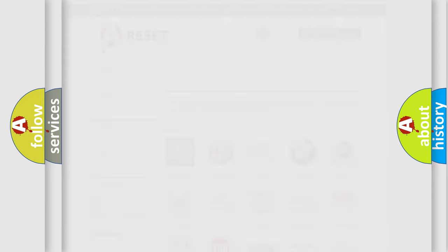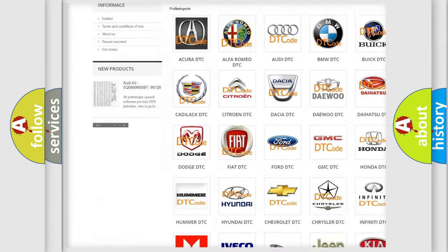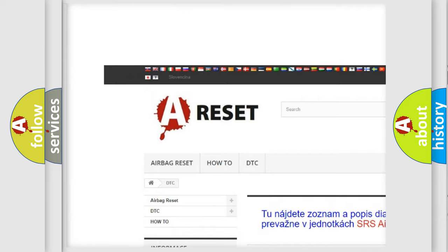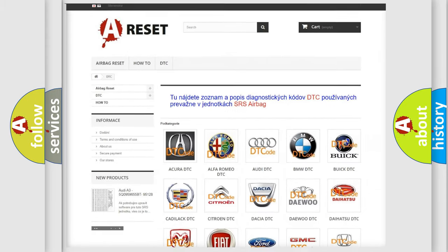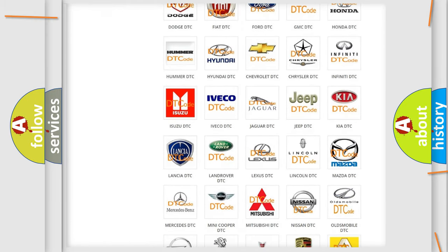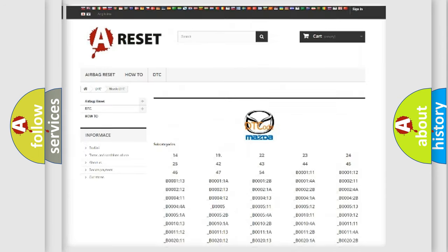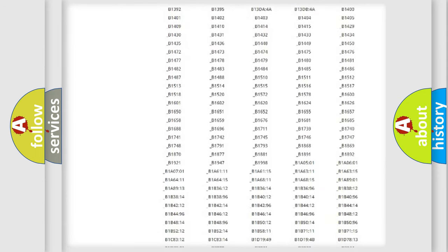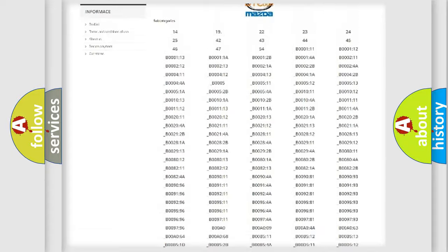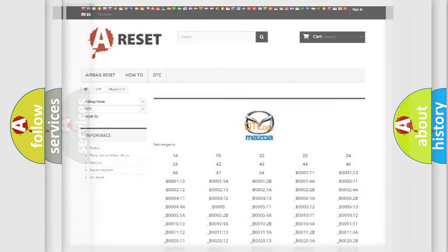Our website airbagreset.sk produces useful videos for you. You do not have to go through the OBD2 protocol anymore to know how to troubleshoot any car breakdown. You will find all the diagnostic codes that can be diagnosed in Mazda vehicles. Also many other useful things.